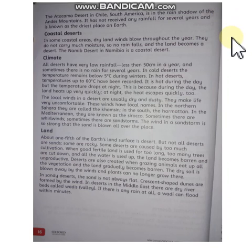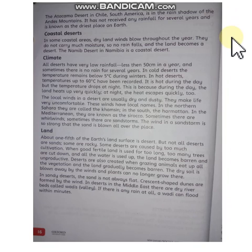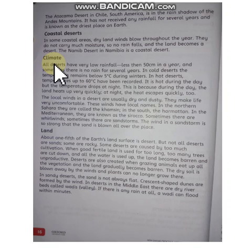Assalamu alaikum dear students, welcome back. I hope you all are fine and safe. Last time we studied about deserts and its types. Today we will study the climate of deserts and weather conditions. So let's start it.